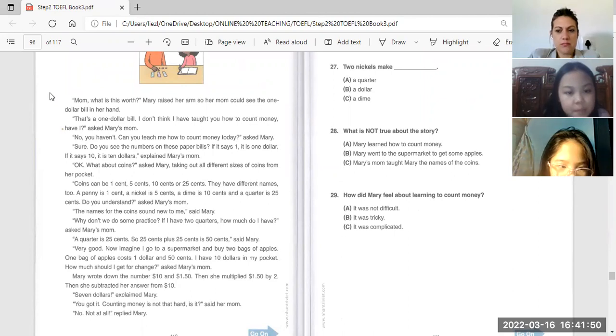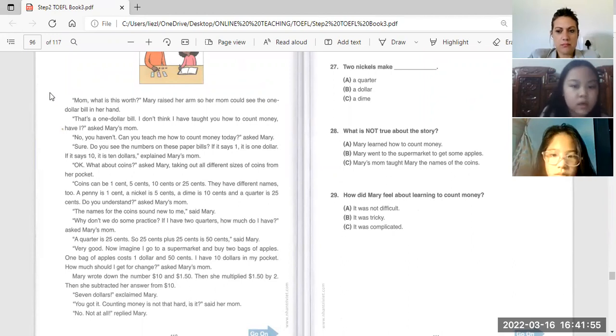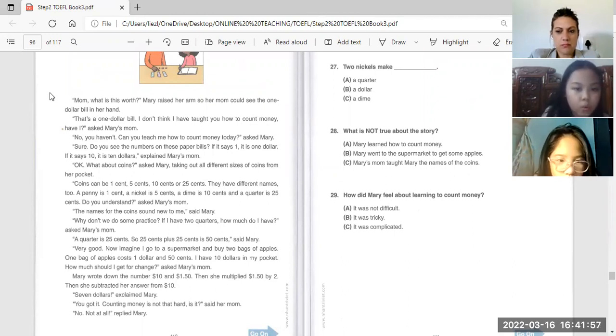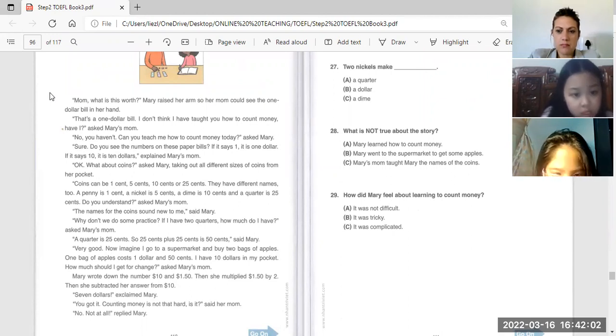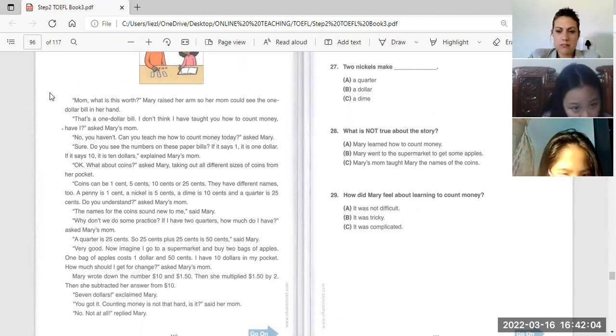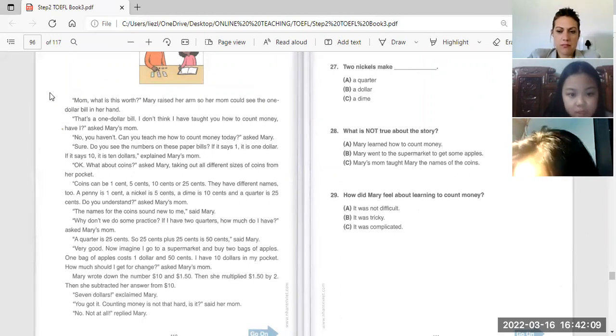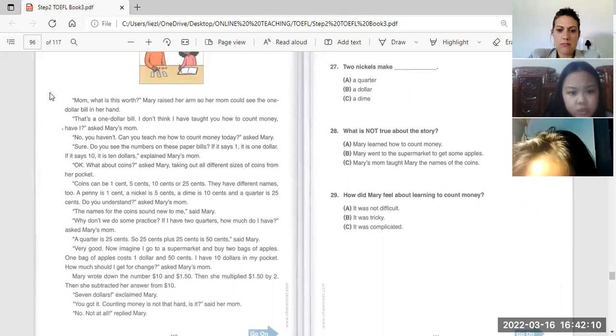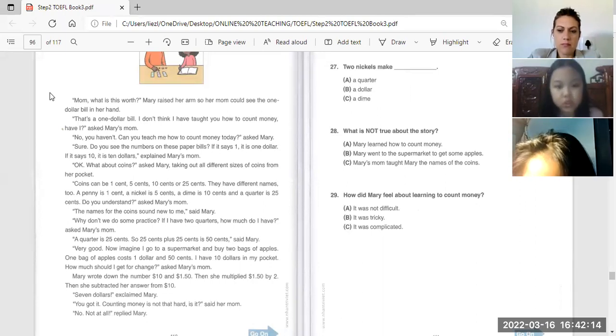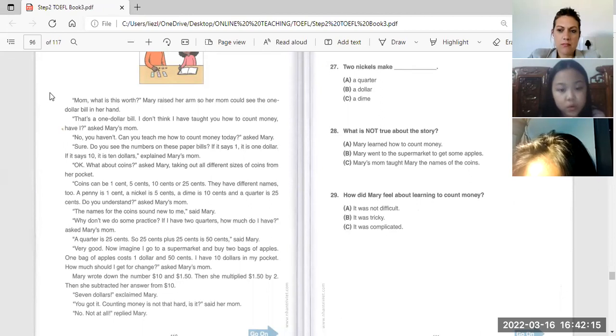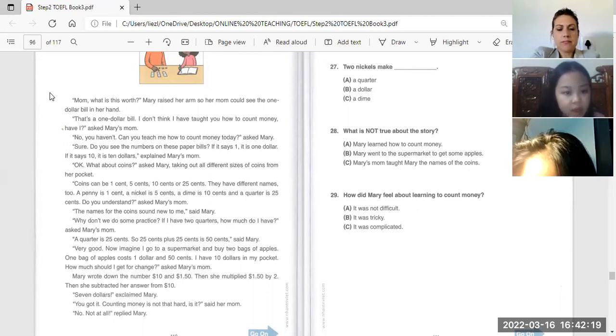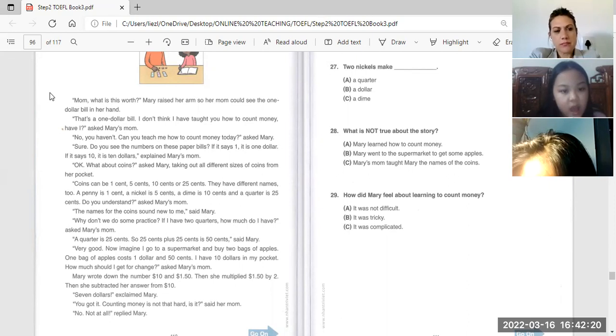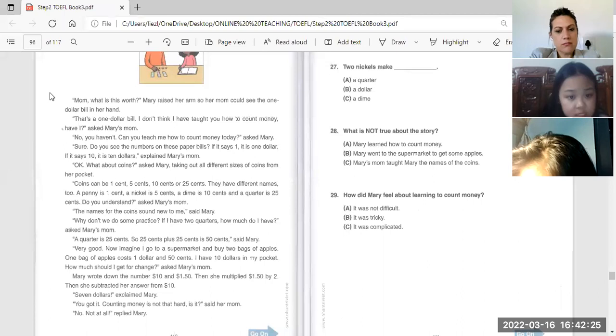Mary raised her arm so her mom could see the one dollar bill in her hand. That's a one dollar bill. I don't think I have taught you how to count money, have I? Asked Mary's mom. No, I haven't.